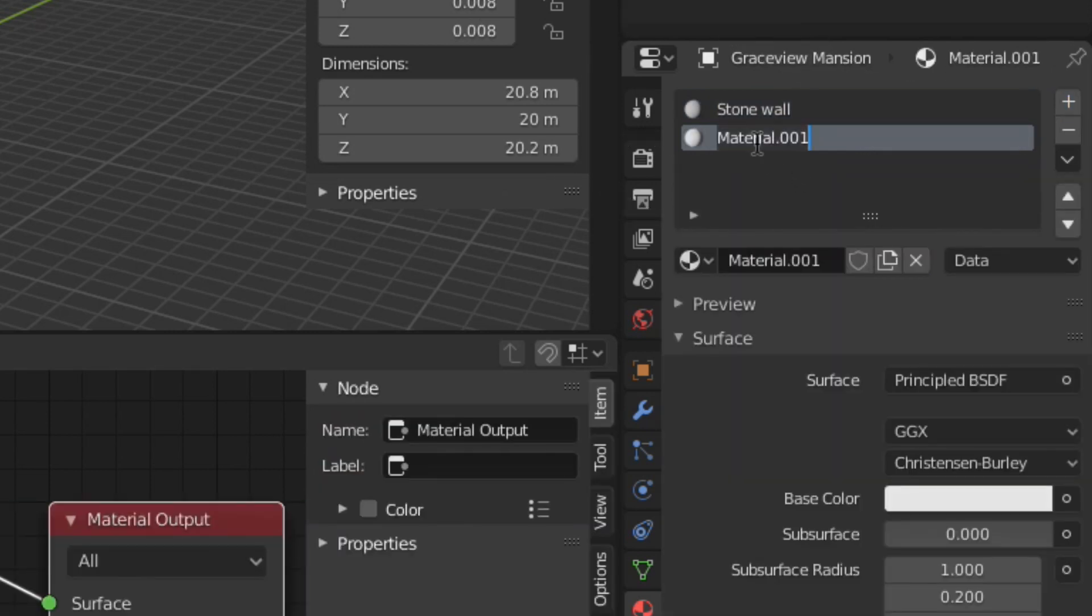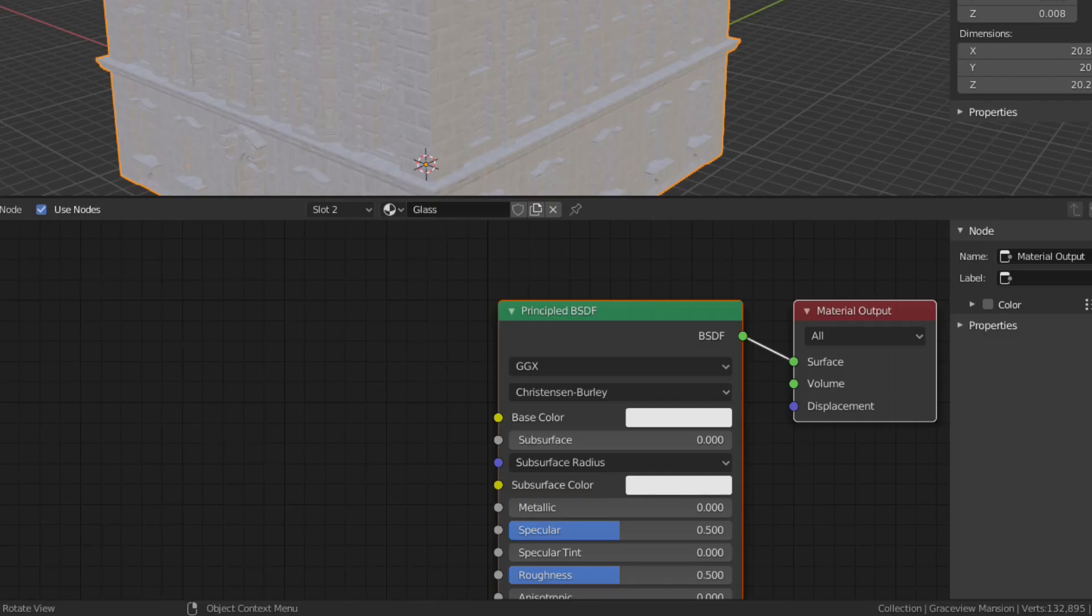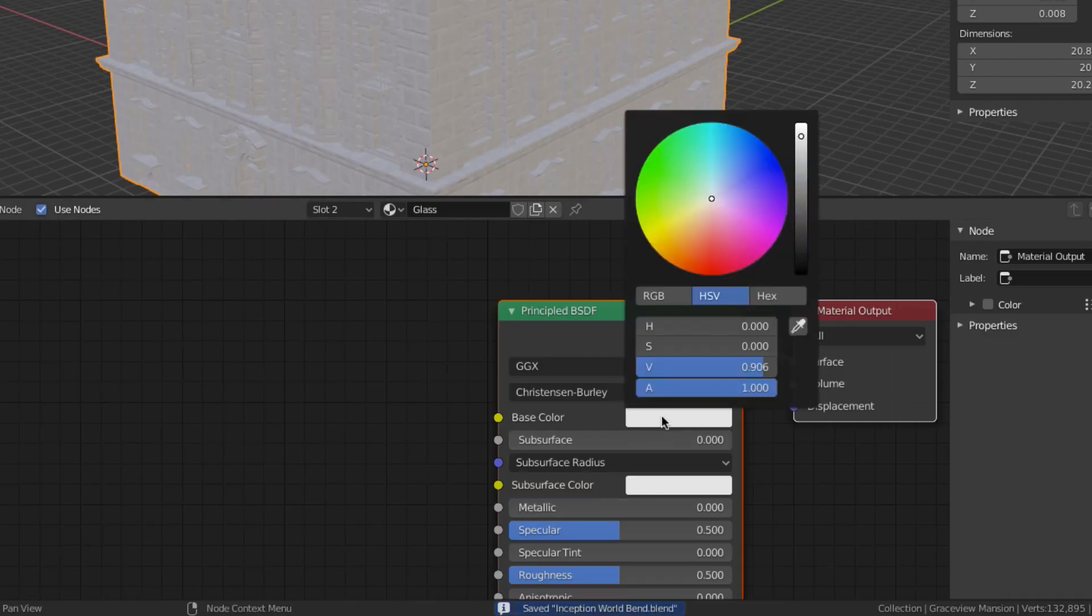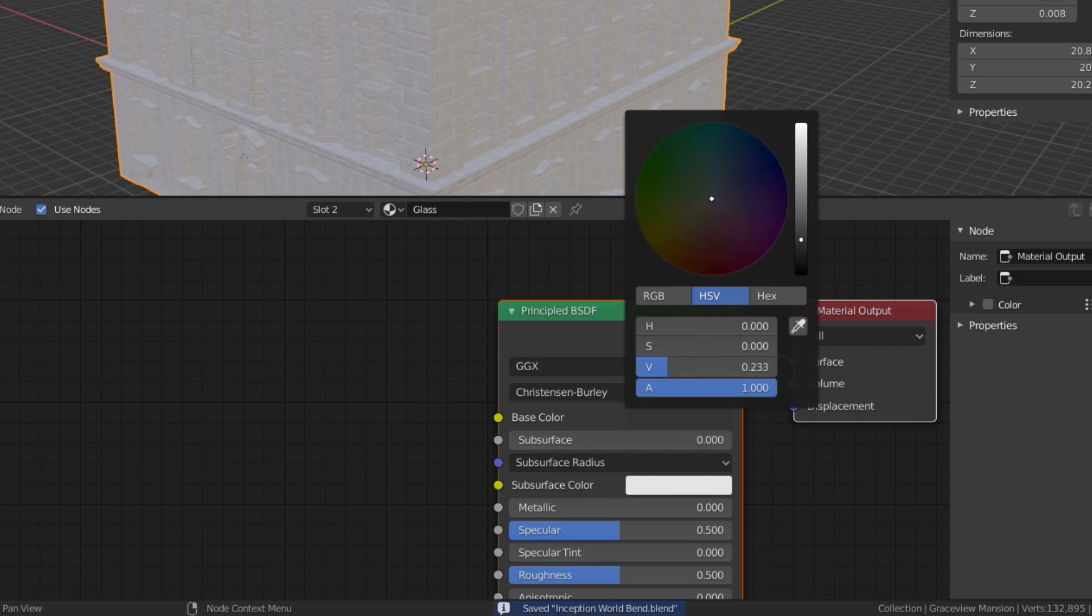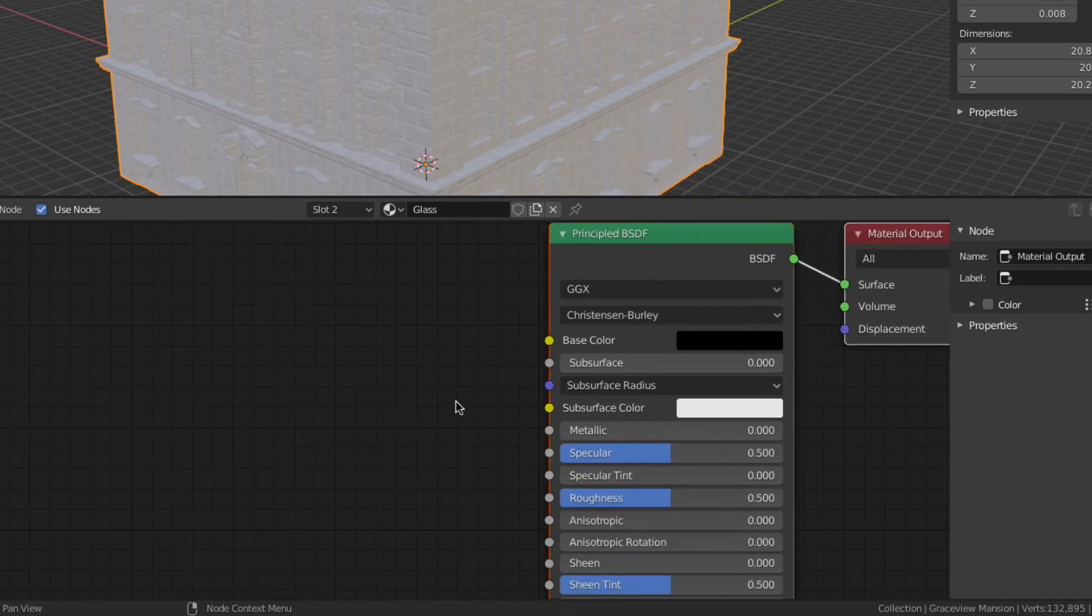I don't want this glass to actually be transparent though because there's no interior detail in the building so I'm just going to make the base color black and make it glossy by reducing the roughness to zero.